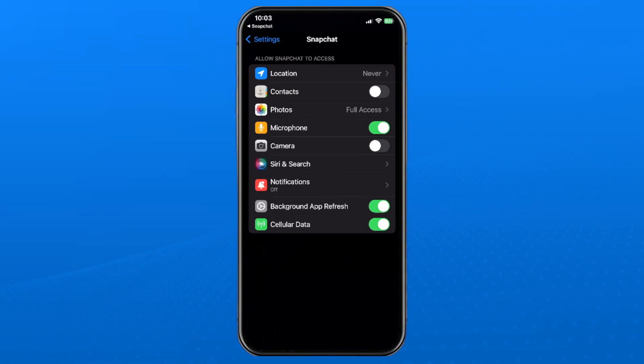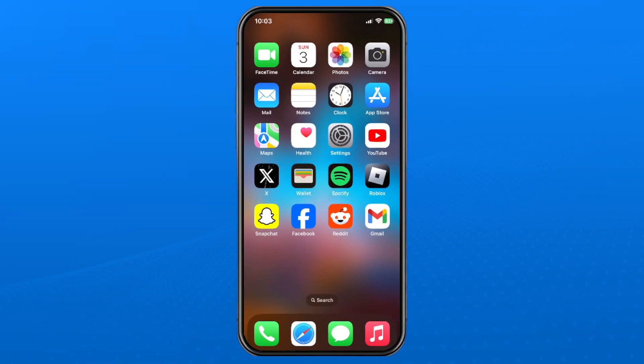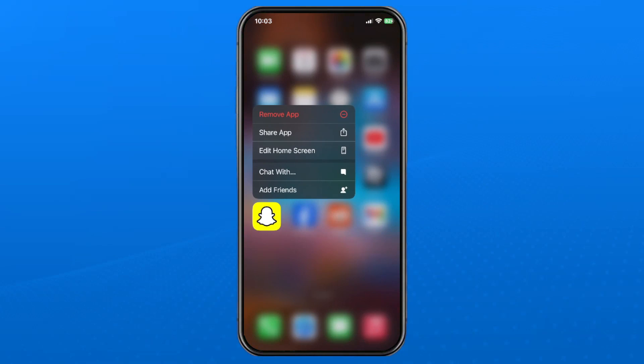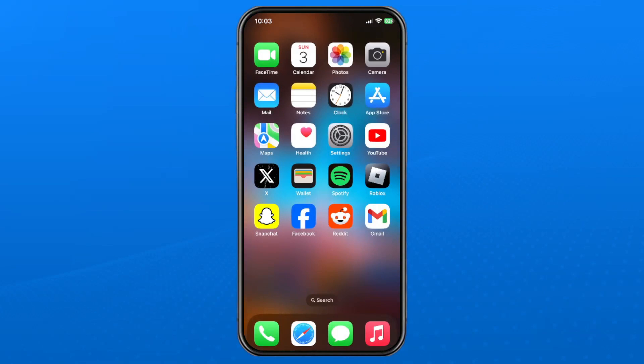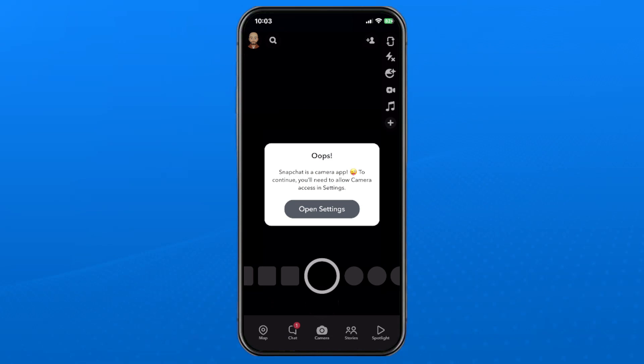Now if the camera option still hasn't popped up, I've only found actually deleting the app by pressing and holding on it, then removing it, then re-downloading it, signing back into Snapchat. You'll get those notifications pop up where you can allow access to your camera, among other things. You kind of have to do it that way.